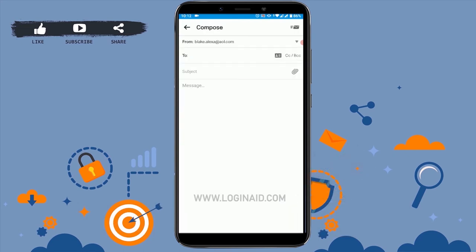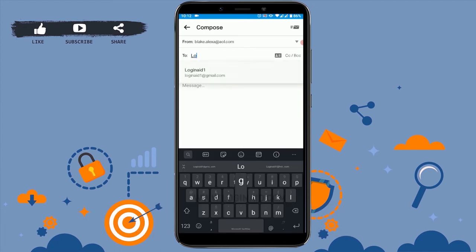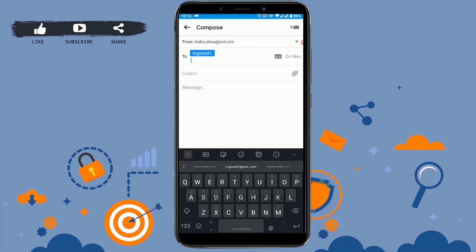You can see 'From' — this is my AOL email address. Then below you can see 'To' — here you type in the recipient email address, that is the email address of the person that you are going to send this mail to. Now I'm going to type in an email address.